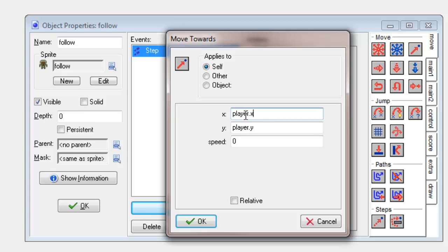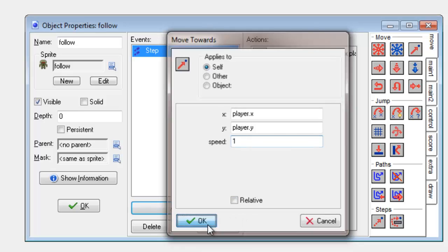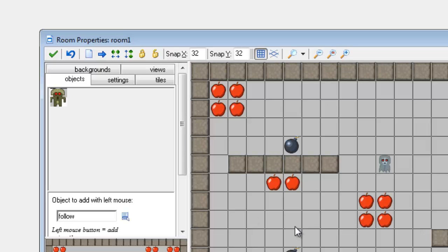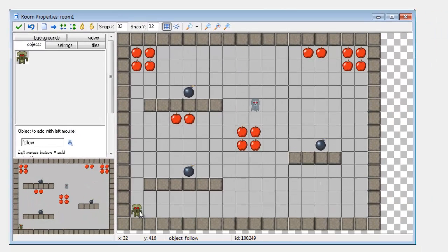This is why naming your objects is really important because when it comes to writing code like this you will want to obviously use the real names. I'm going to set the speed to be 1 and then I'm going to click on OK and then I'm going to add it to the room.